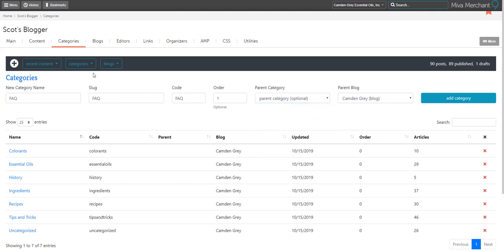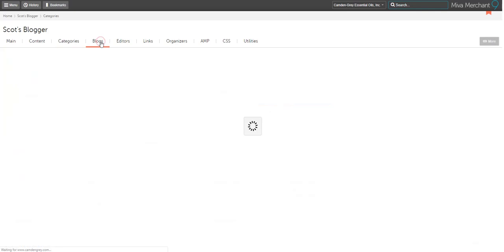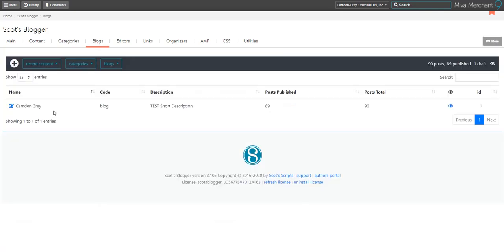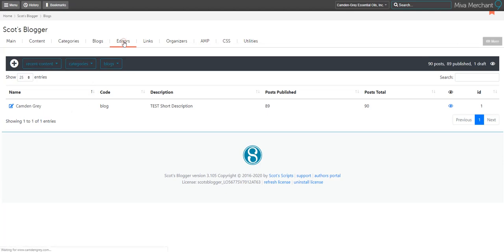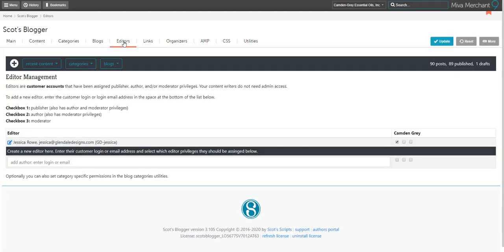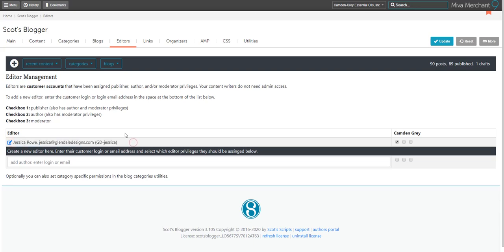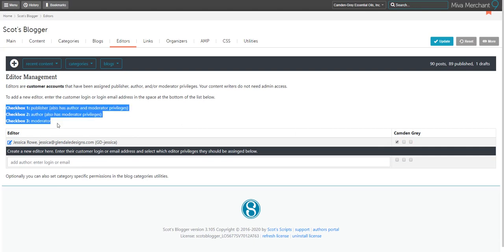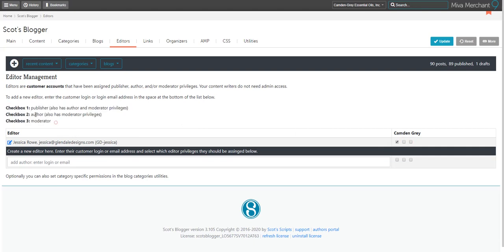The next tab we're going to look at is the blogs tab. This is probably only going to have one blog listed for each website. Most websites only have one main blog. The editors tab will show you who is available to make edits to the blog. It will also show the permissions that you've given them and allow you to change those permissions by using these checkboxes. Here you can see descriptions of what each of the checkboxes will allow.